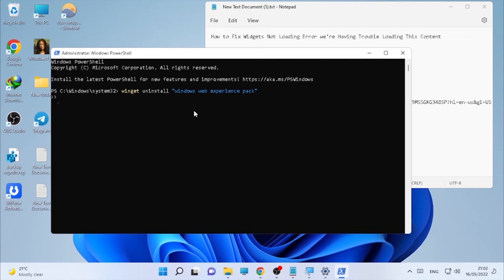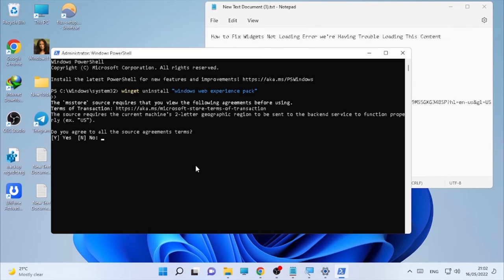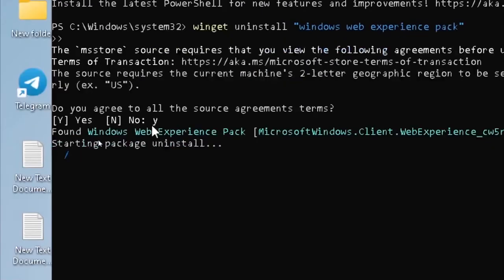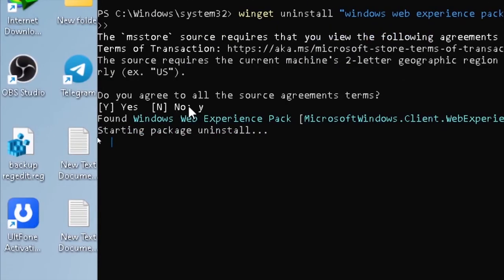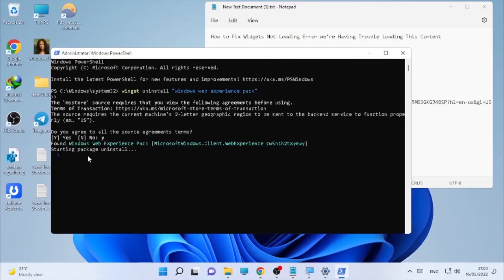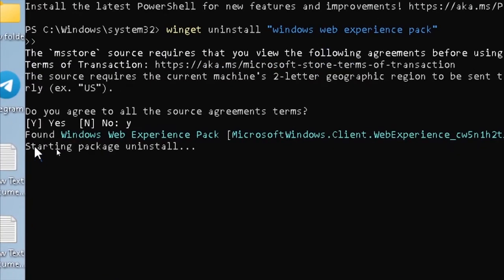After pressing Enter, wait patiently until the widget uninstallation is completed. It may take some time. It will ask 'Do you want to remove this source file?' — type Y for yes and N for no. Type Y and press Enter. It will start uninstalling the widgets from the computer.